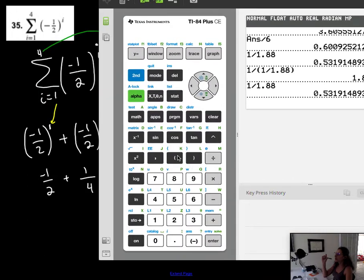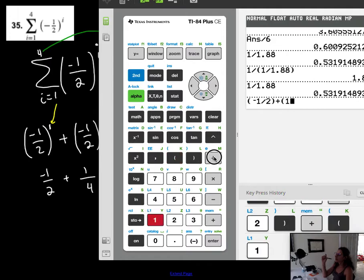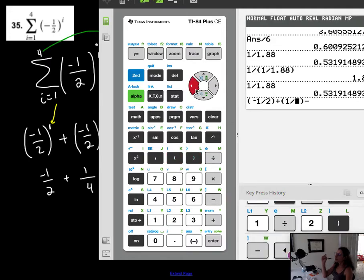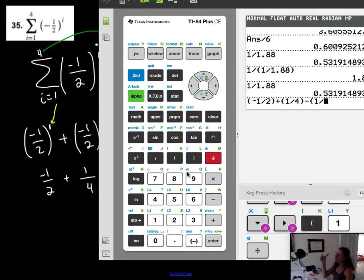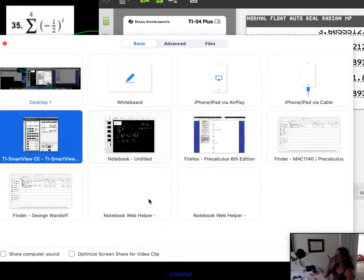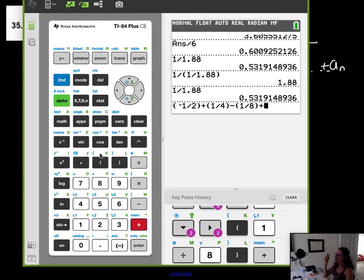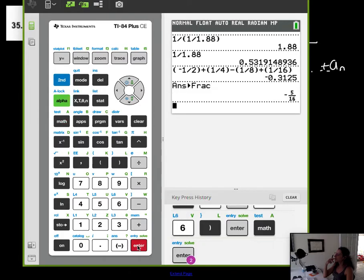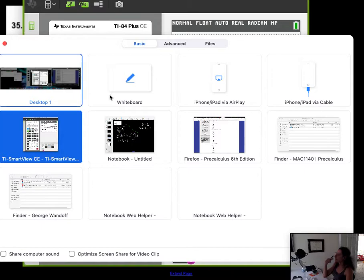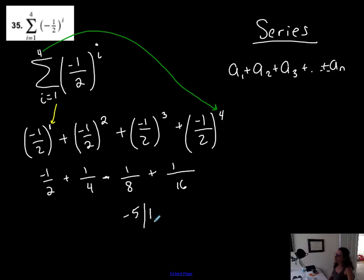So I have negative one-half plus one-fourth minus one-eighth plus one-sixteenth. Adding these fractions gives me negative five-sixteenths. So this is equal to negative five over sixteen, and this is my answer.